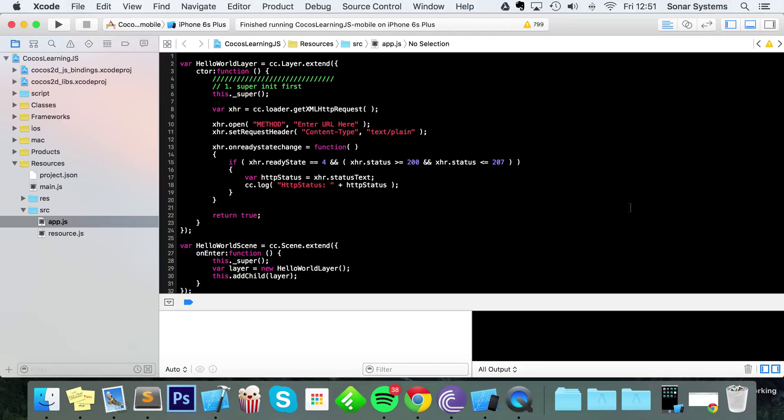Hello, in this video we're going to show you how to use the POST request in Cocos2d-x JavaScript, which allows you to send some data.